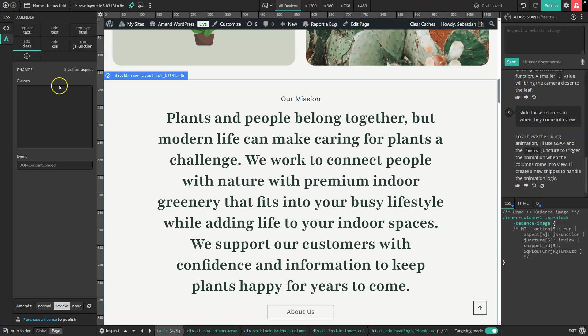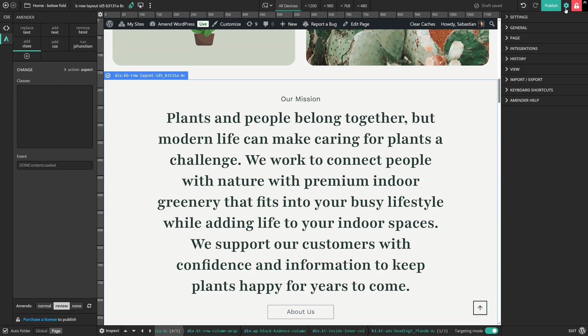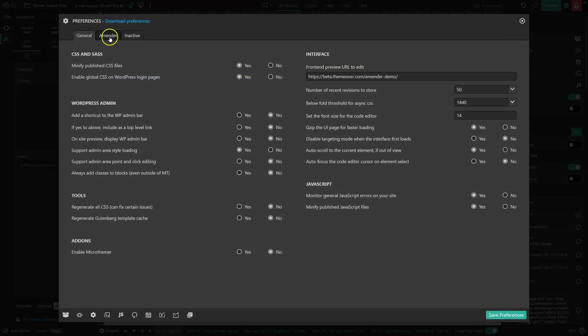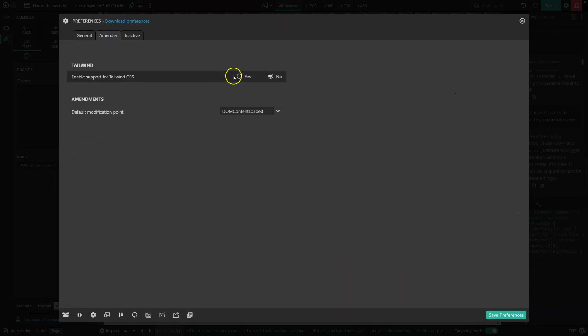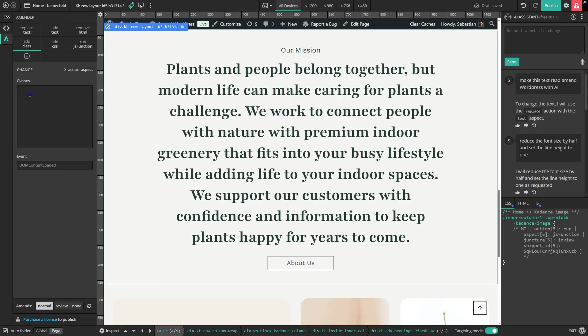So for instance, we can add any class to any element using this option here. And by the way, if you are a fan of CSS utility libraries, you can actually enable support for Tailwind using the preferences here. So with that enabled, if we now enter some Tailwind classes, we get an instant preview of how that looks.